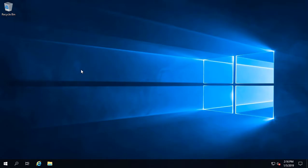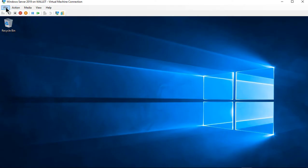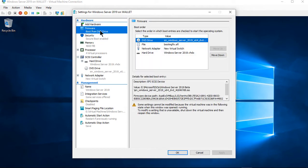Let's say we forgot our administrator password or any password to our Windows 2019 server and we need to reset it. We need to restart our computer off of a DVD. Use an external DVD drive or a built-in one. If it's a virtual machine, go to the settings and go to firmware, then make sure DVD is at the top of the list.